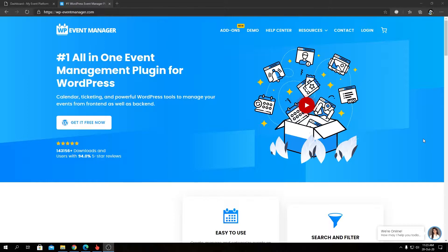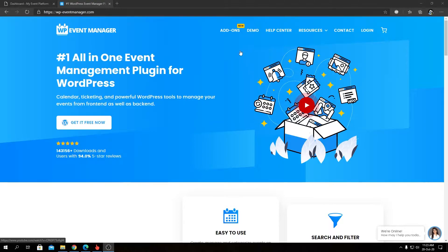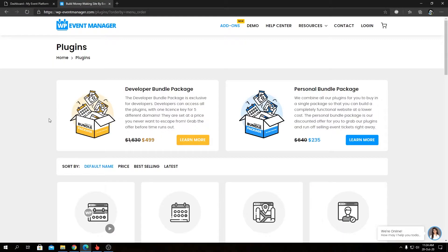As always, to find out more details about the add-on we're going to talk about today or find out what add-ons you might need, and to know about details and the pricing option about those add-ons, you can always visit our official website at wp-eventmanager.com and head over to the add-ons page.